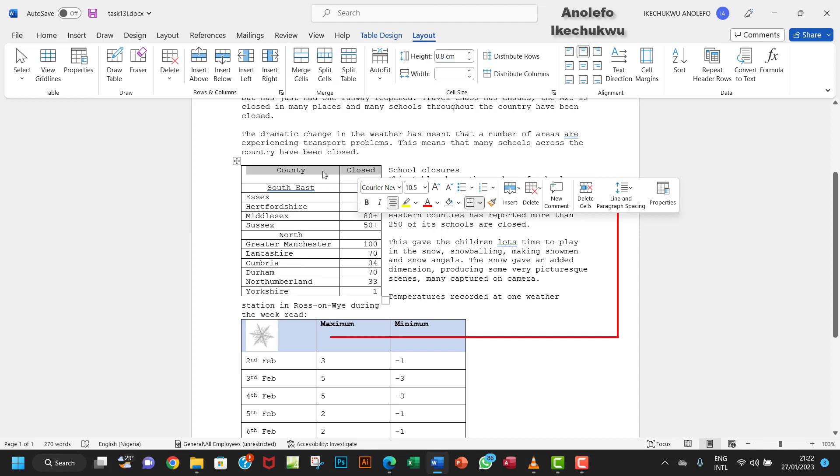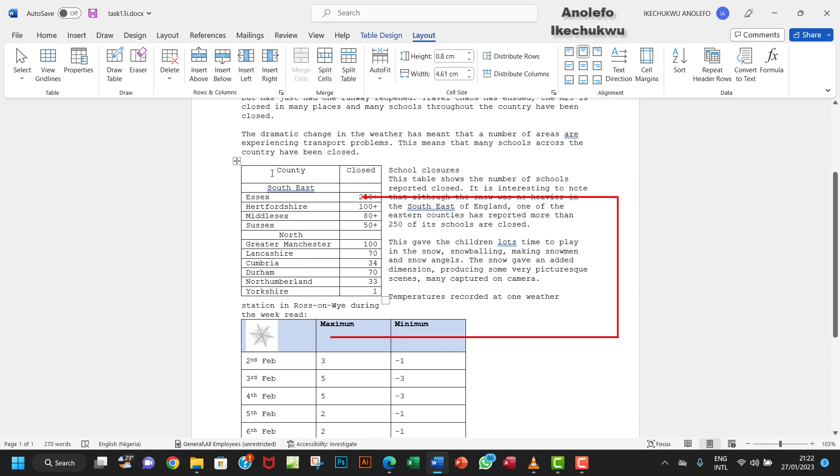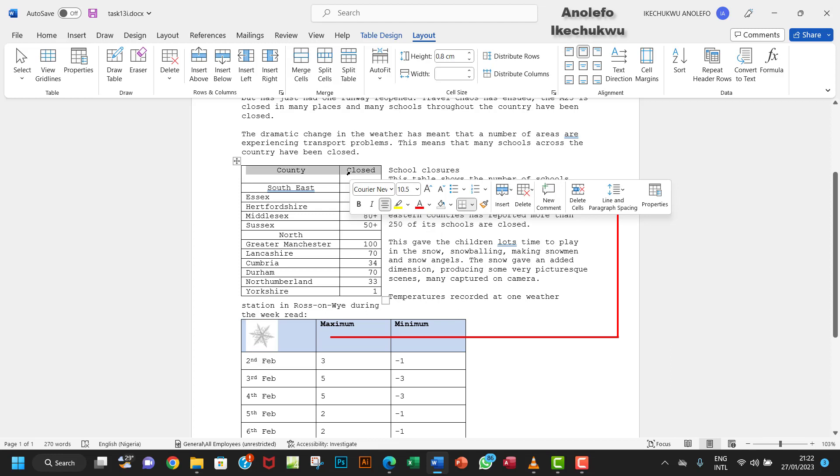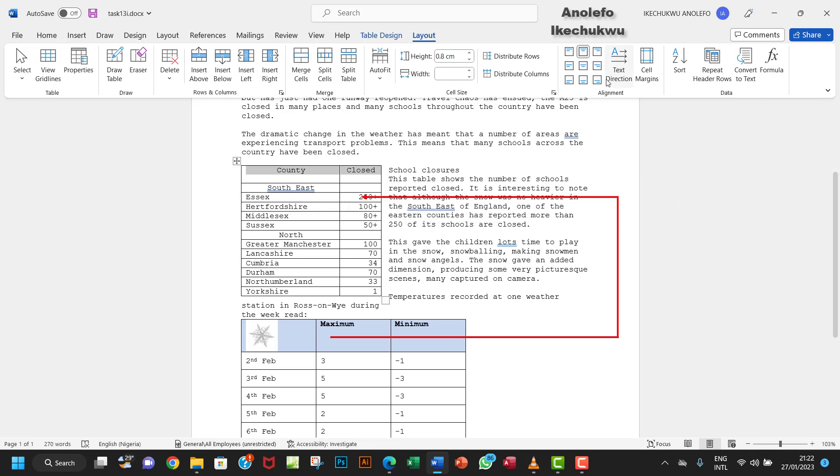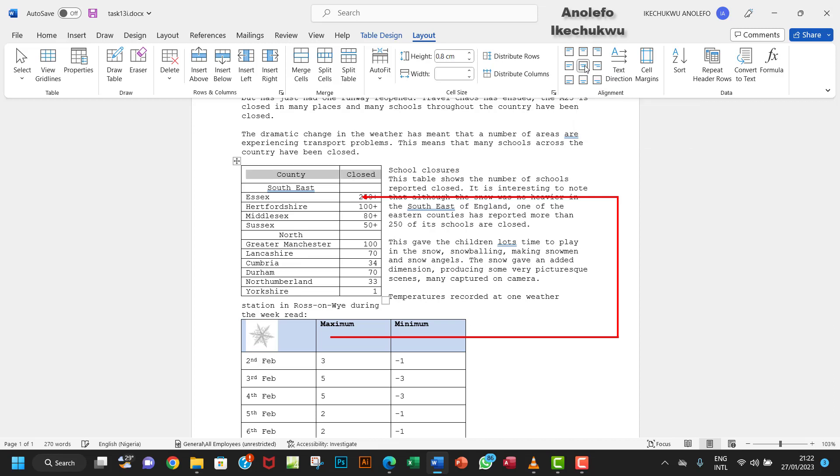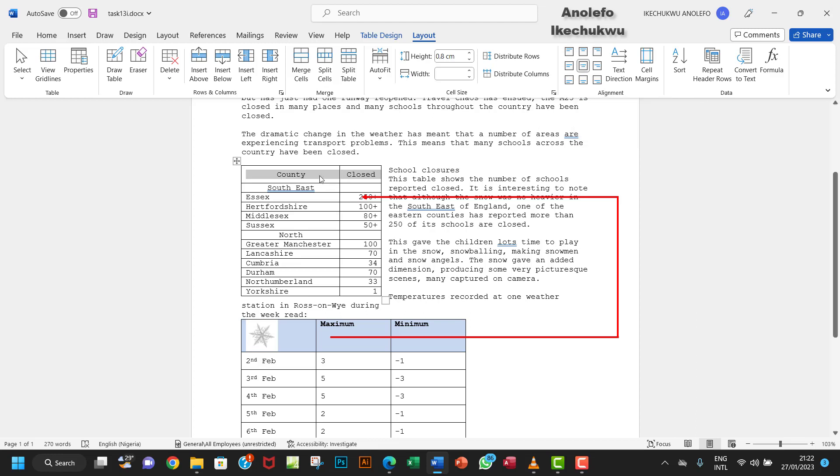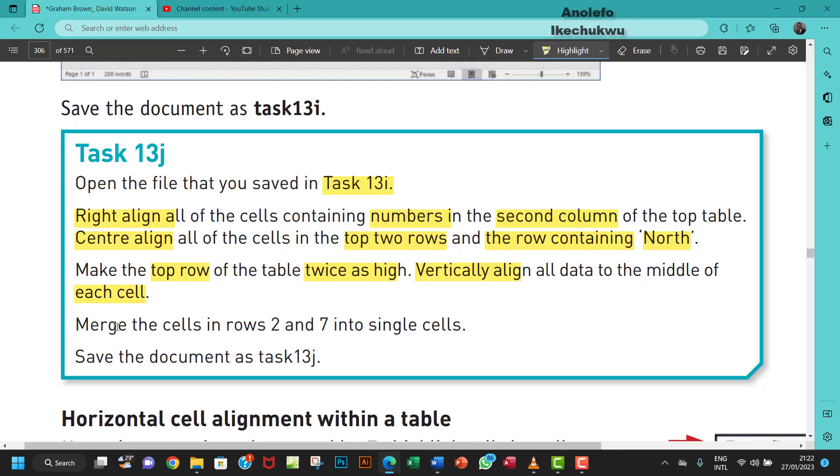We want to bring it down. Select the row, go to Layout, then Alignment. You can bring it down like this by clicking align center. That brings it down to the middle. The next thing is to merge cells.